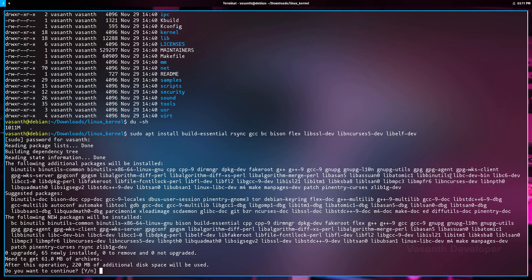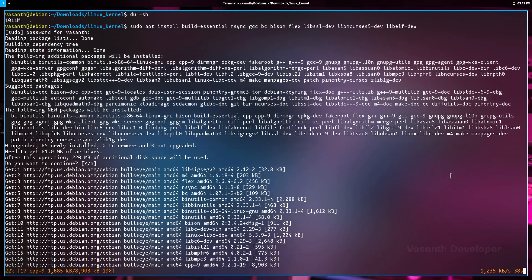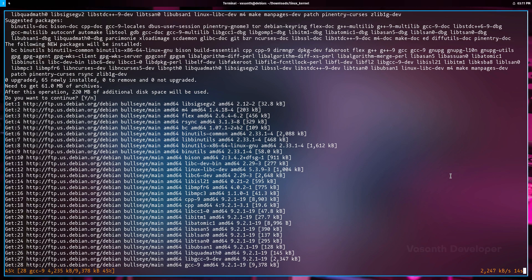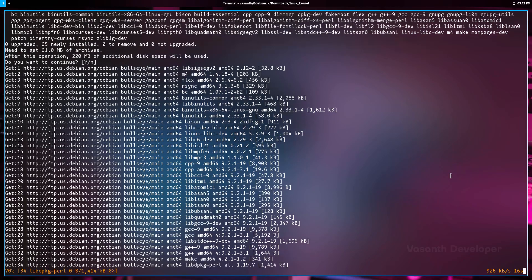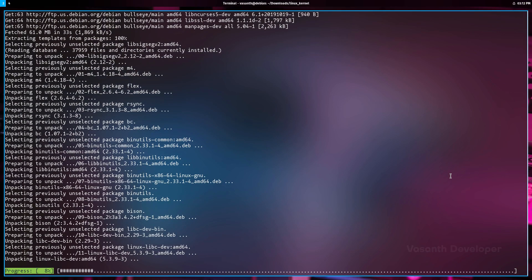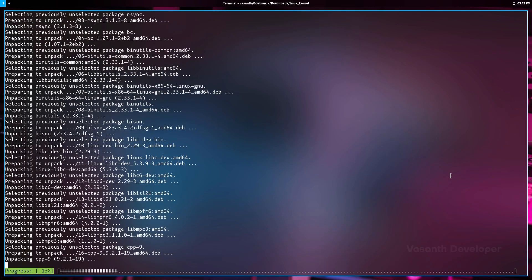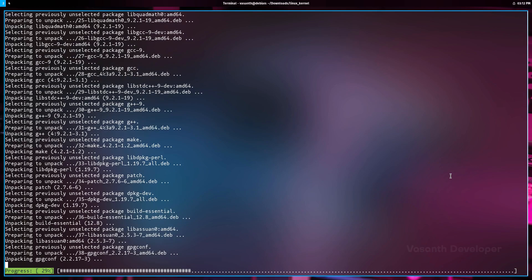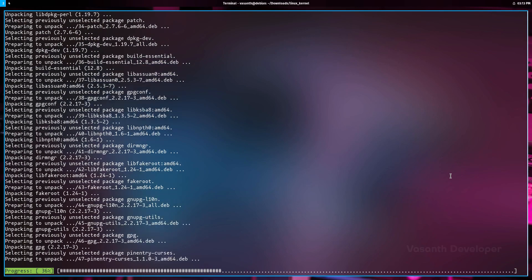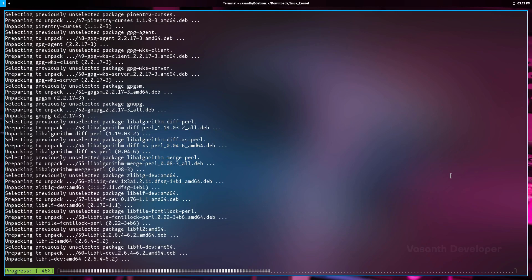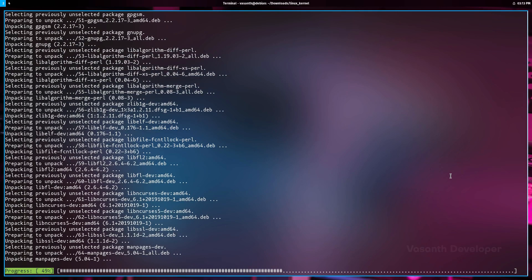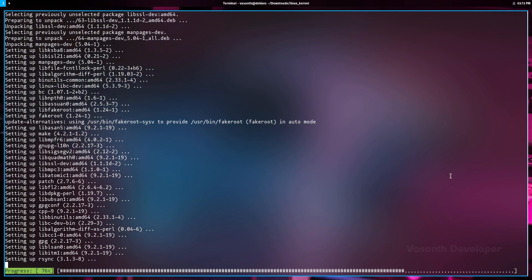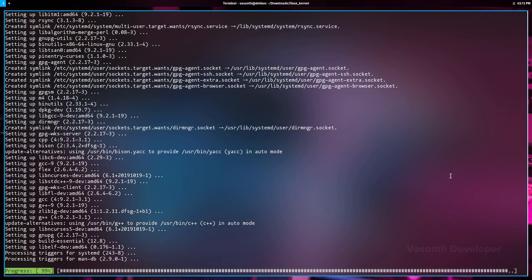GCC is the GNU C compiler which actually compiles C code. BC is an extension to GCC. Bison and Flex are parser generators. libssl-dev is the development package for OpenSSL. libncurses5-dev is the development package for ncurses. And finally, libelf-dev is the library for reading ELF files. If you don't know about all these packages and what they do, just know that they need to be installed before you can successfully compile the Linux kernel.